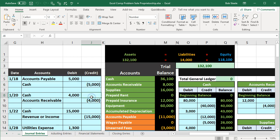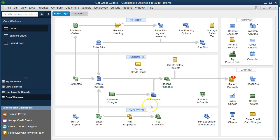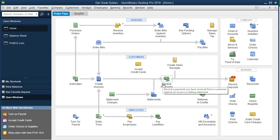If you're going from financial accounting to accounting software it can be a shock, because basically the software hides everything — it won't show the building blocks as clearly. Everything is driven by forms. These forms are what we put in place, and QuickBooks then creates the underlying building blocks — the journal entries — for us.